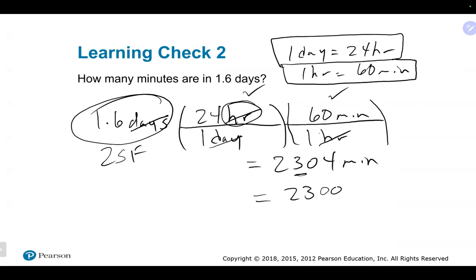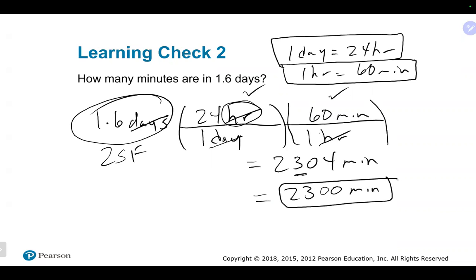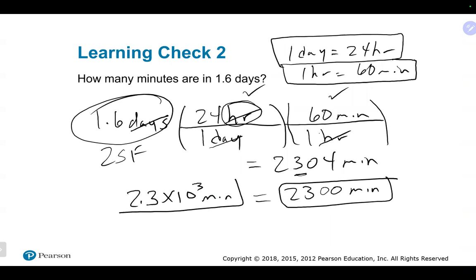The answer should be 2400 — not 23, which would be way off. We don't want to over-round. We could also express it in scientific notation as 2.40 × 10 to the 3.